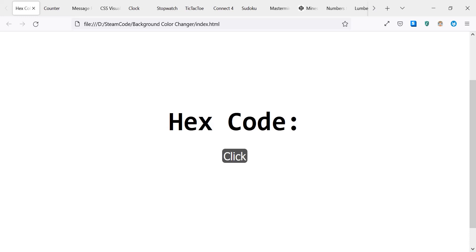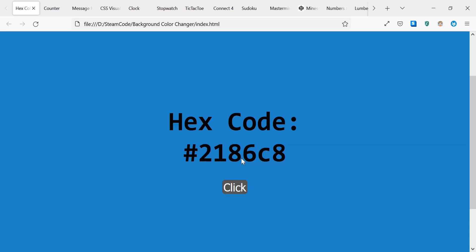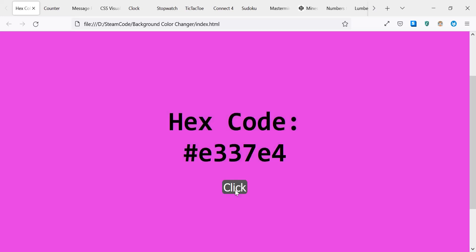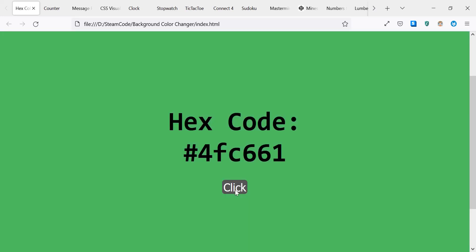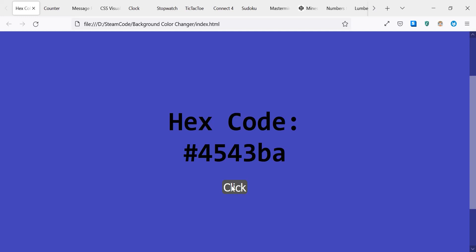The first one is a background color changer. When you click on this button, as you can see, it changes the background of the page and it shows you the hex code of that background. It's very simple—all it involves is this one button and this background, so that can be a very simple project to make.